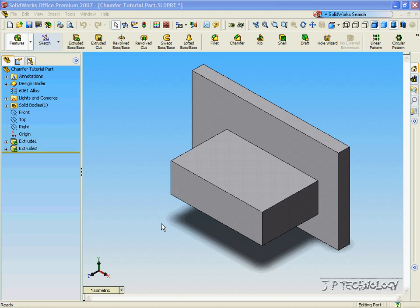This is tutorial 16, and it is the Chamfer Distance Distance feature within SolidWorks. To start off, open up the Chamfer tutorial part, which I have included on the DVD.